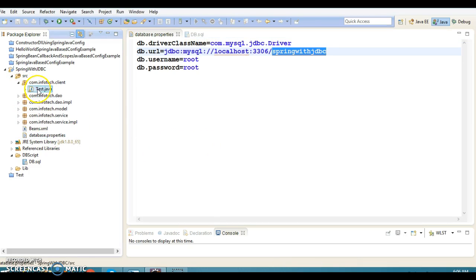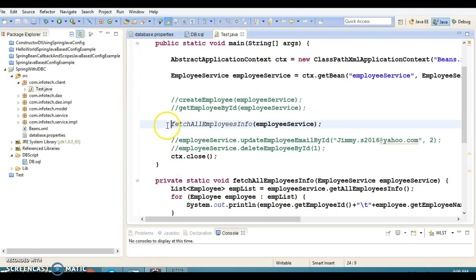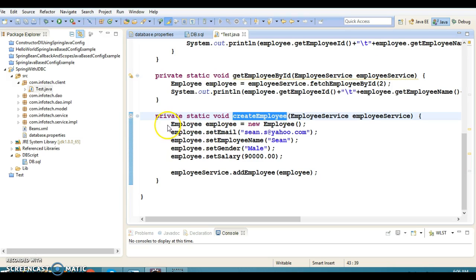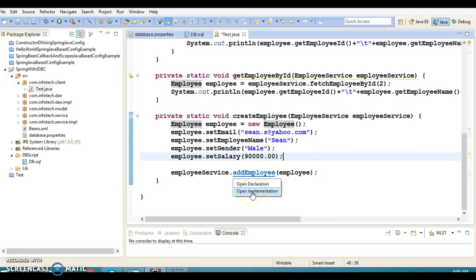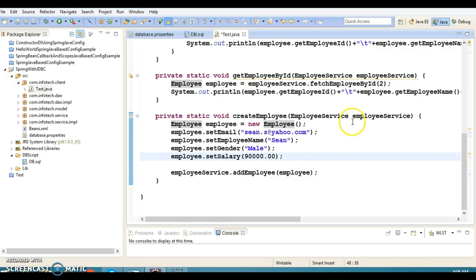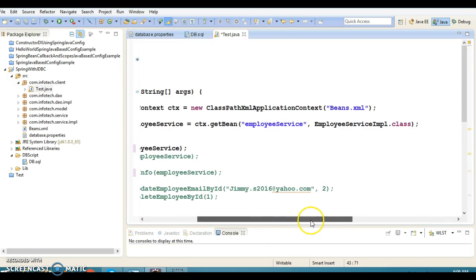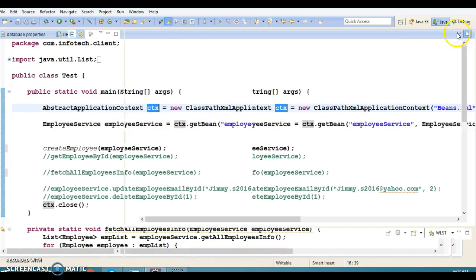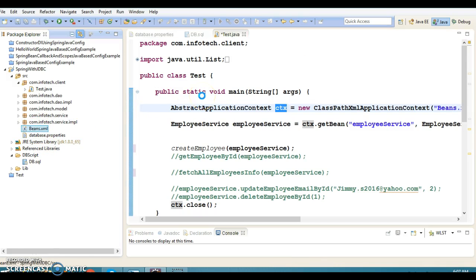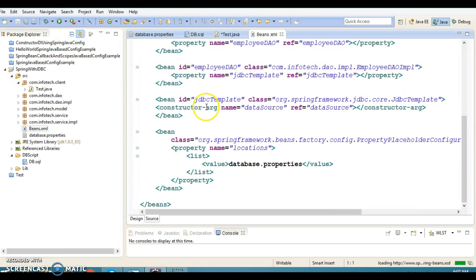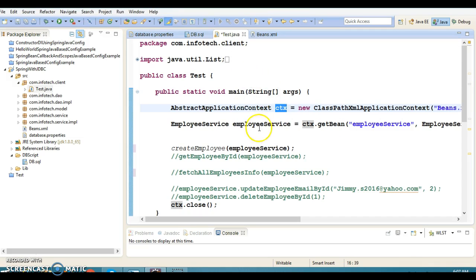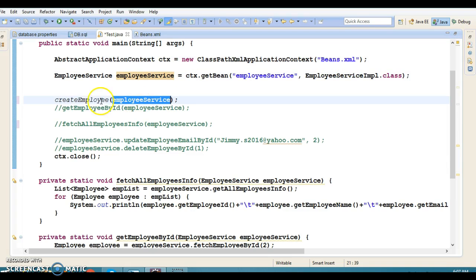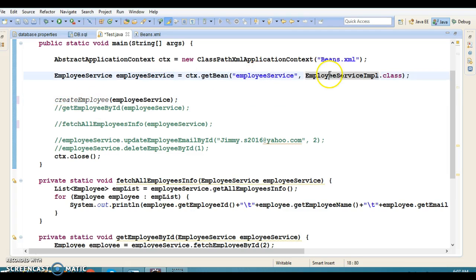We have a client program with different methods. For example, 'createEmployee' creates an employee object and calls a service layer method. The XML configuration is loaded using ClassPathXmlApplicationContext from the src folder, where all Spring beans are registered. We get the application context, load beans.xml, and get the service instance.